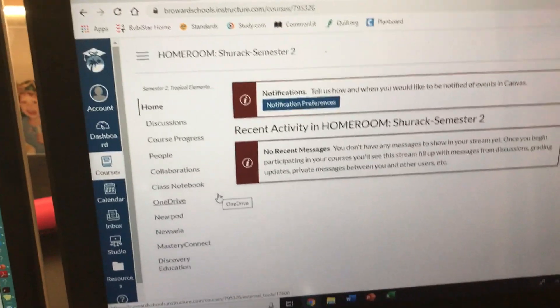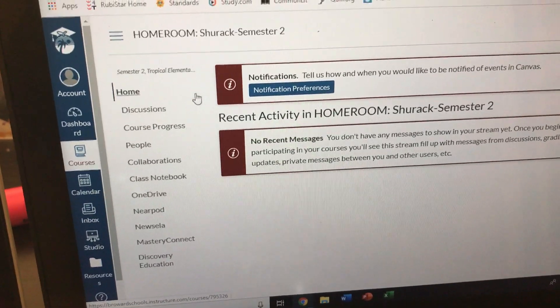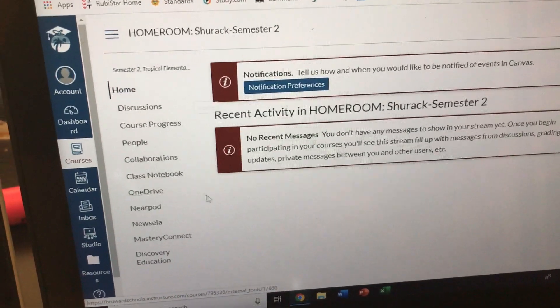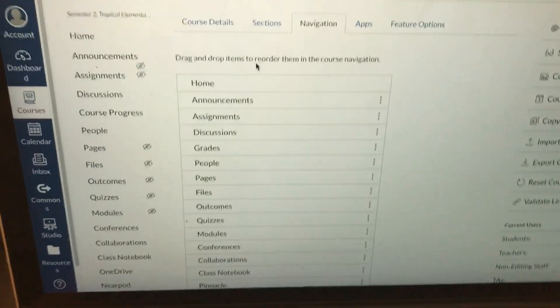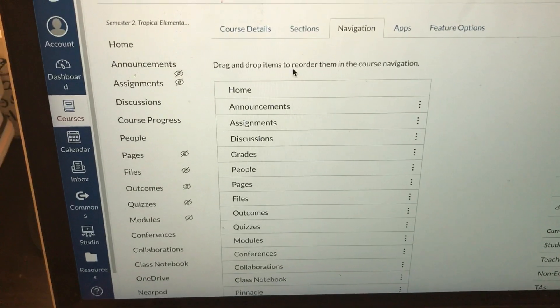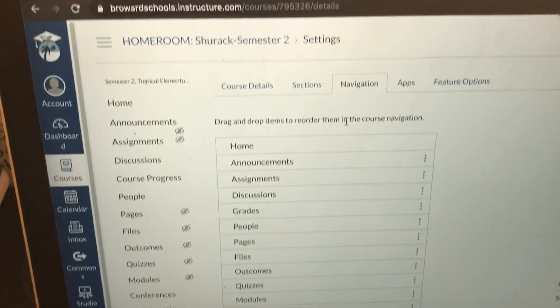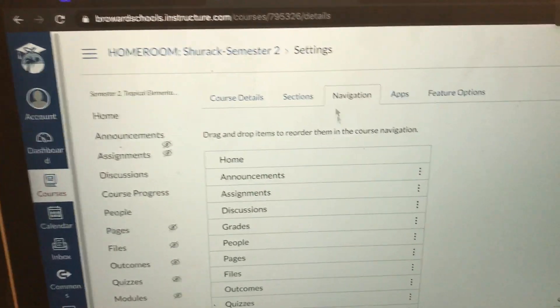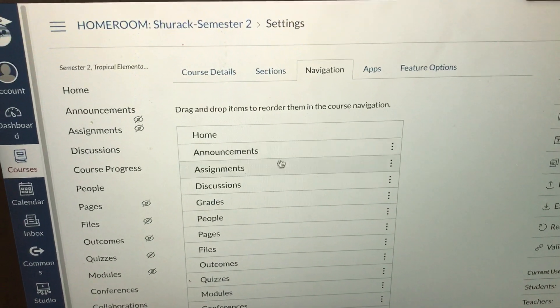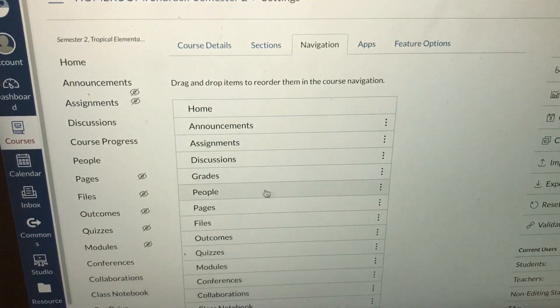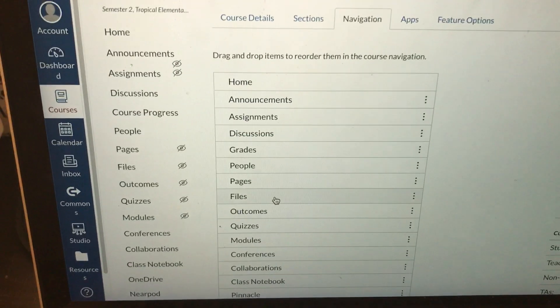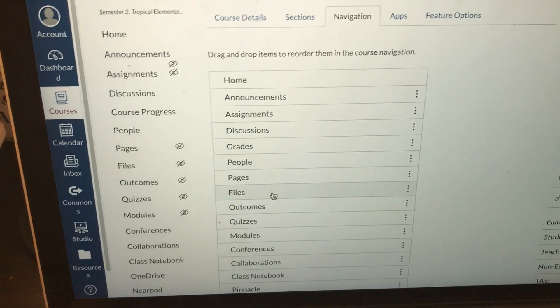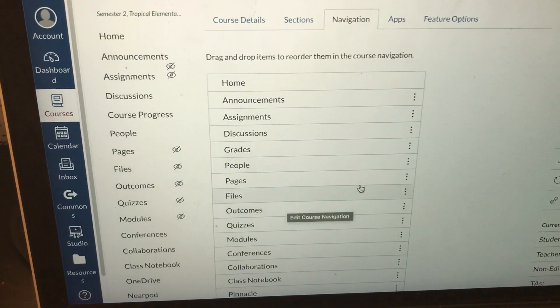Again, maybe your kids do need the syllabus link. I just wanted to provide an example. So now you have the ability to go on here under settings under navigation and decide for yourself what links do I need and what links can I get rid of.